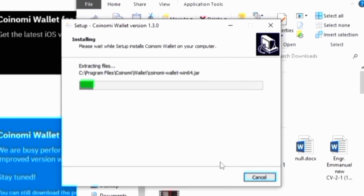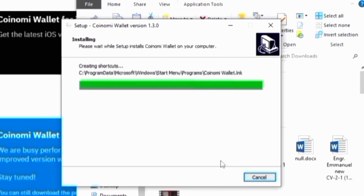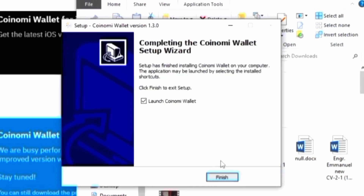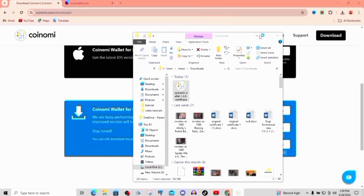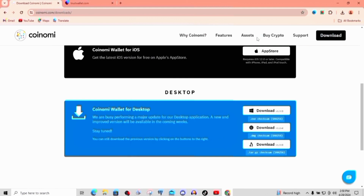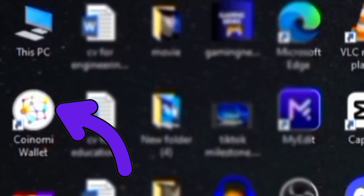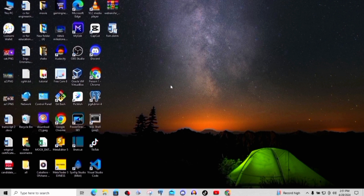This is just going to take a couple of minutes to install. I've used Coinomi for a couple of years and I can say it's really good. It's done installing — come over here and click on finish. It's a very light app; it doesn't have many features because it's just a wallet for you to store your cryptocurrency. Let's click on it and open it up.